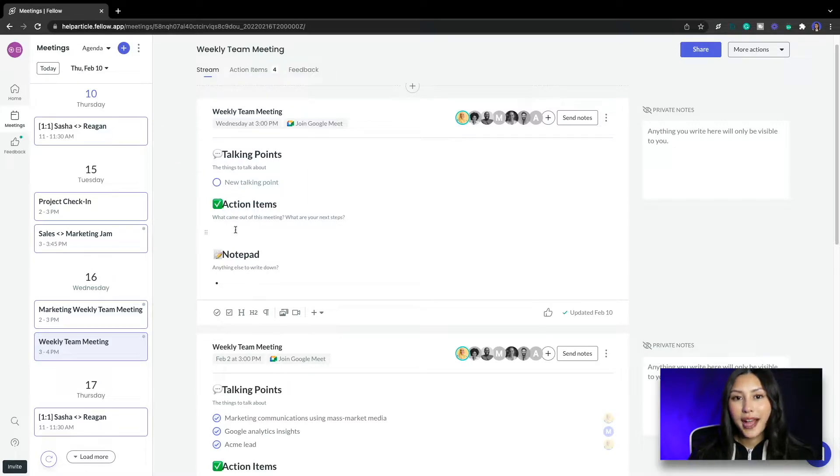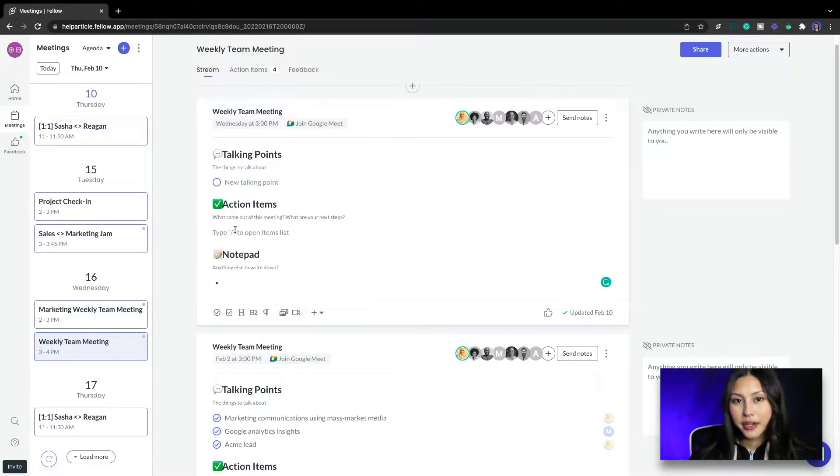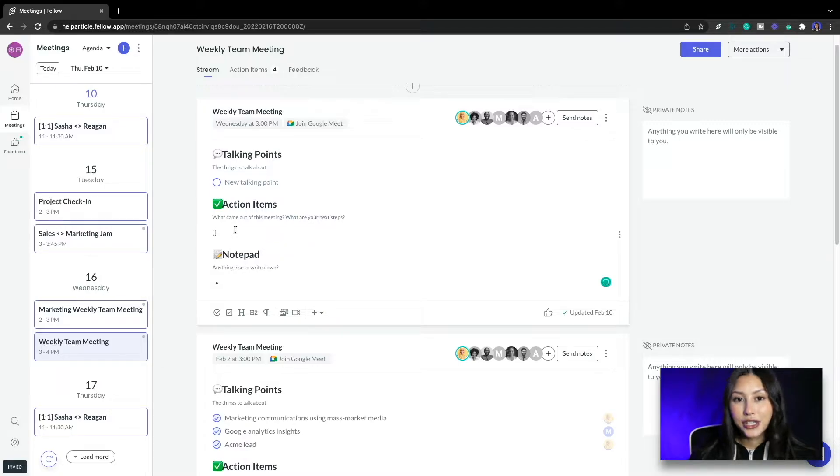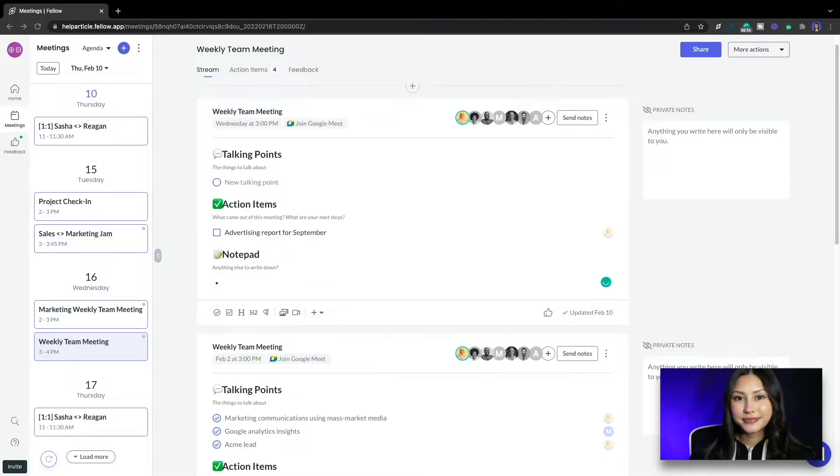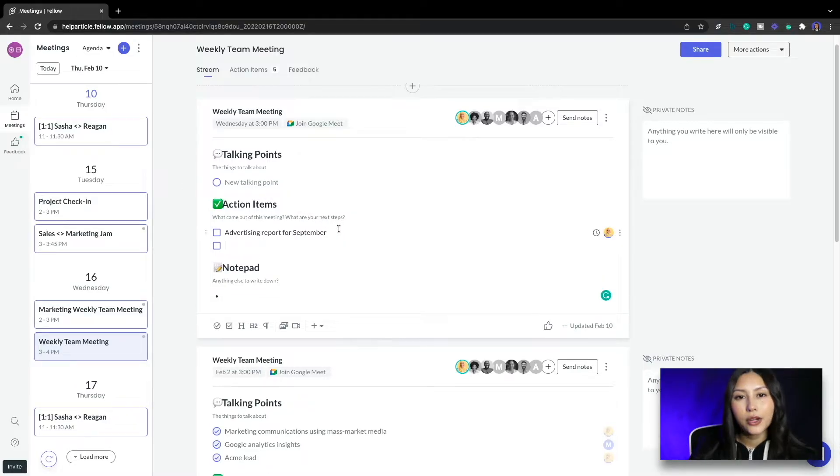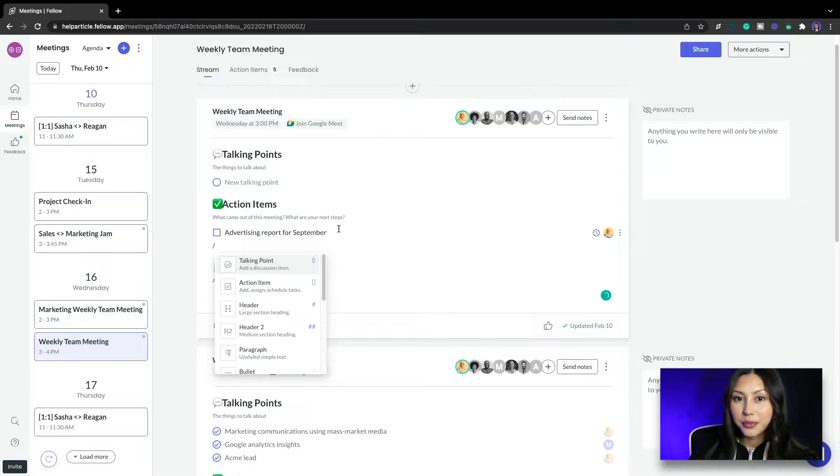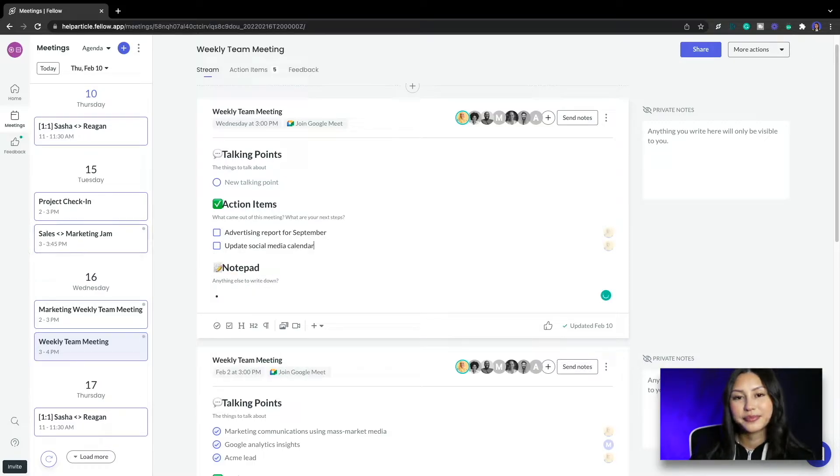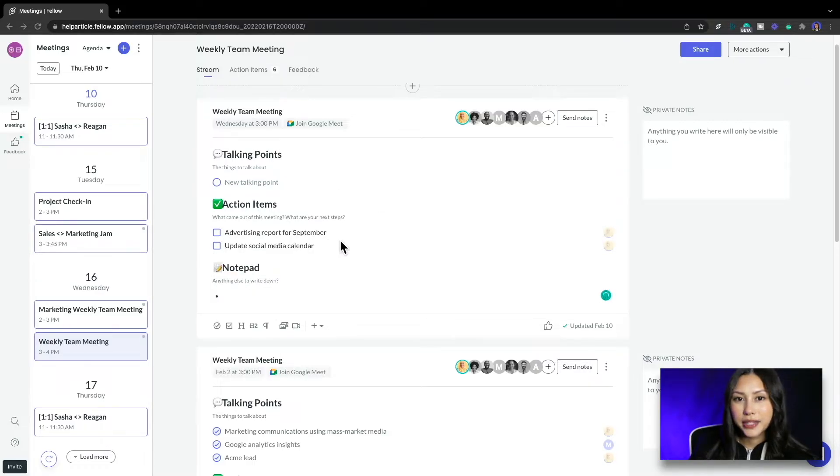First I'll ask for an advertising report for September. I'll quickly create this action item using the keyboard shortcut with brackets. Next I'm creating an action item to update social media calendar and I can also create action items by inserting them from the toolbar using a forward slash. And lastly I want to research how to increase NPS.